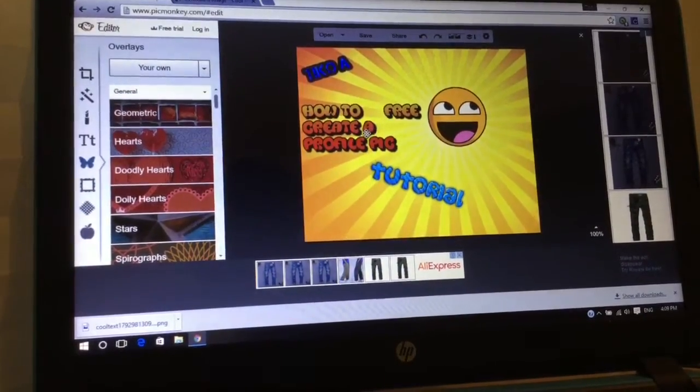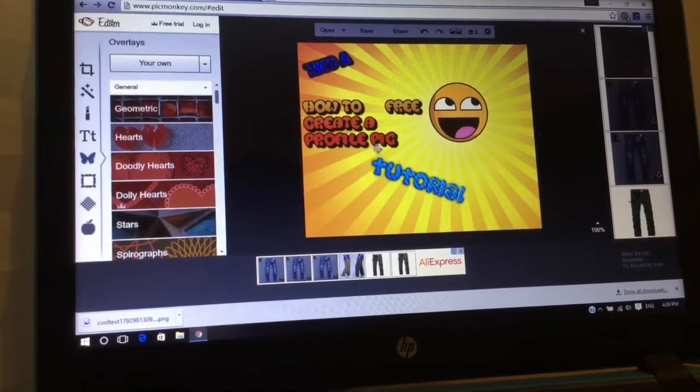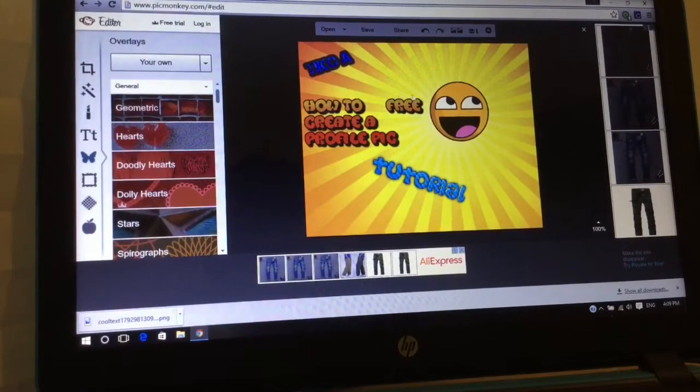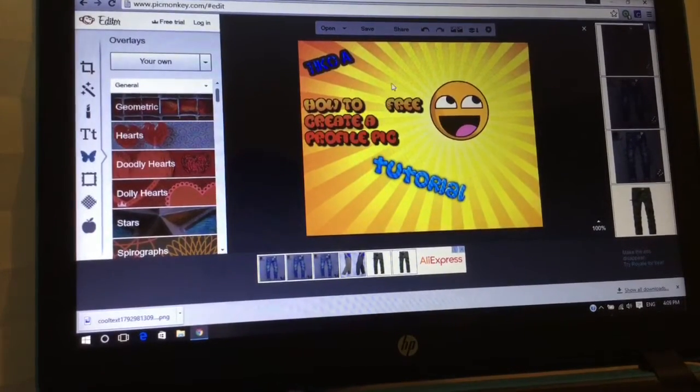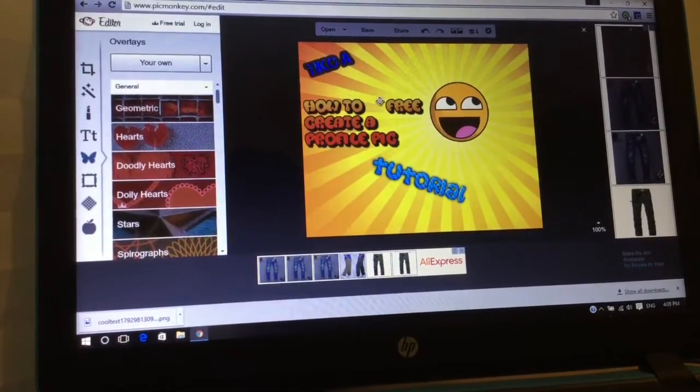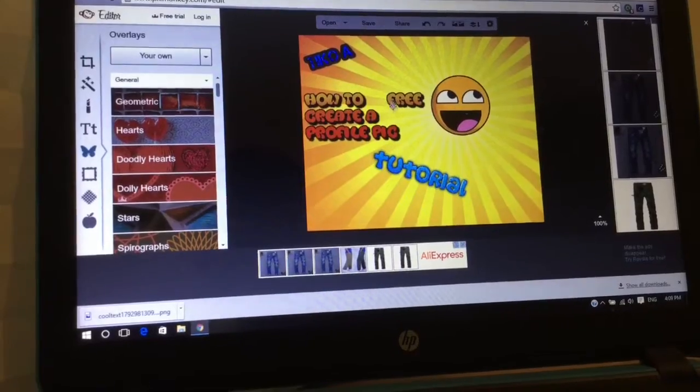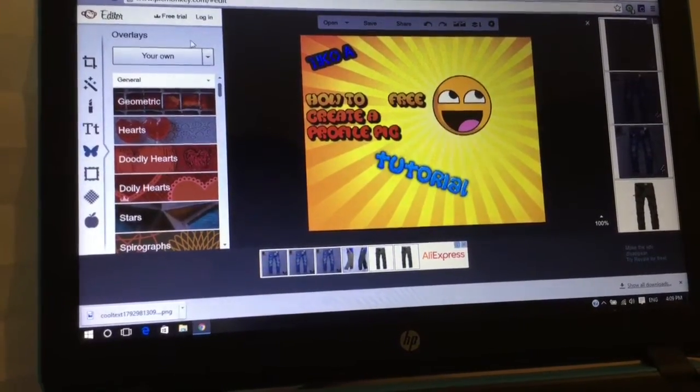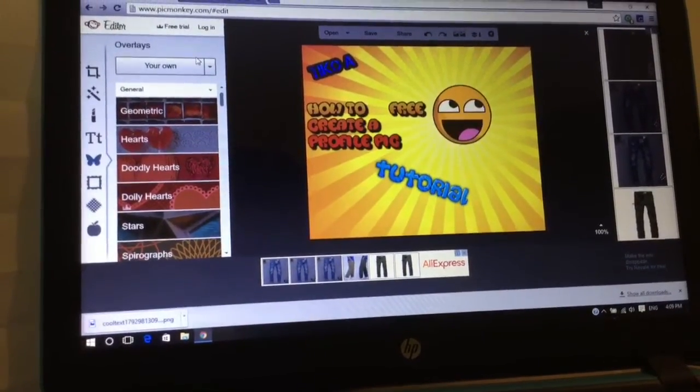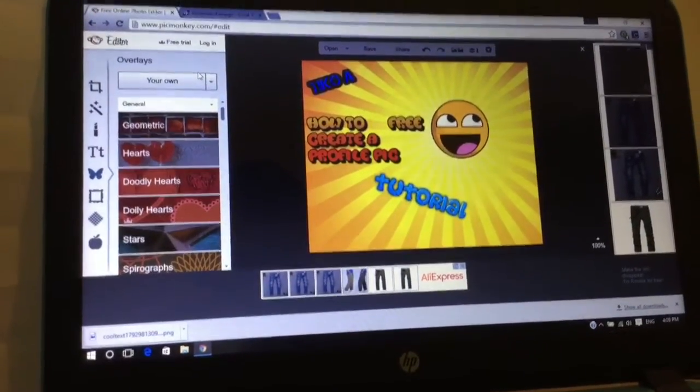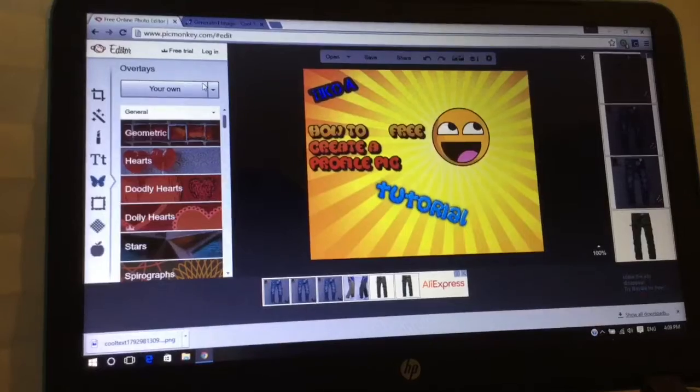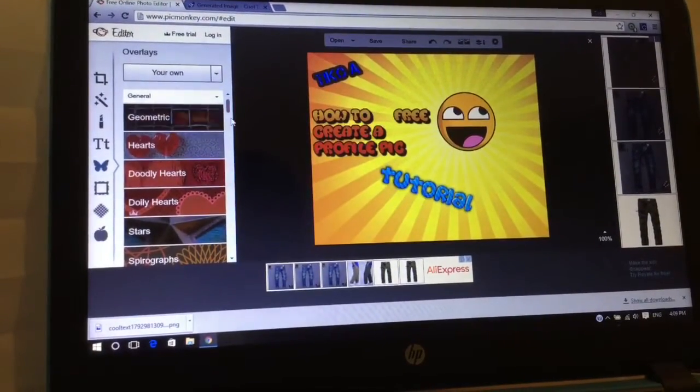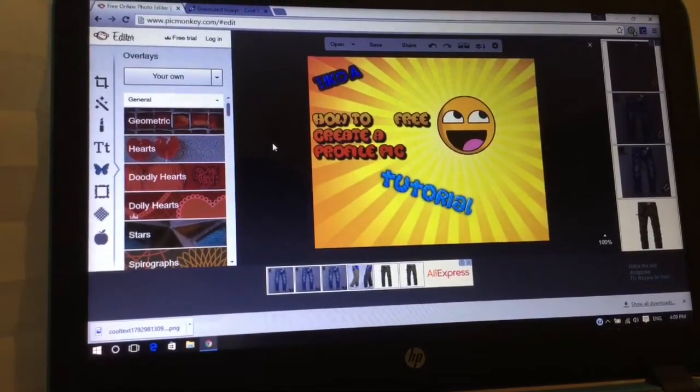How to create a profile pic - free app or free website. Pretty easy, go and do it yourself because this is a pretty cool way to make your thumbnails or overlays.